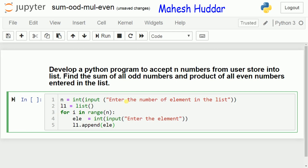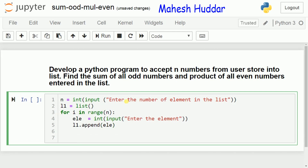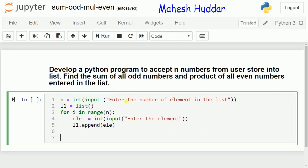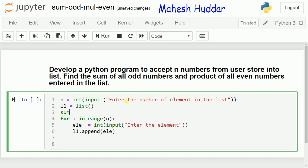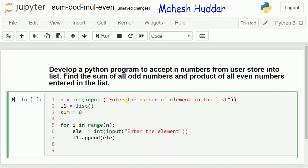Once all the elements are read, the next task is to find the sum of all odd numbers and the product of all even numbers. We need to read elements from list l1, check whether each number is odd or even, calculate the sum if odd, or the product if even, and then display the result. For that, we need two more variables: sum, initially equal to 0, and product, initially equal to 1.